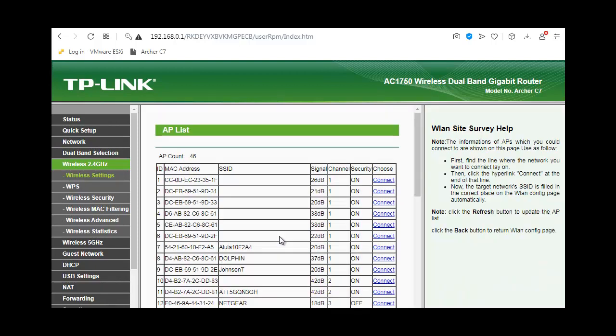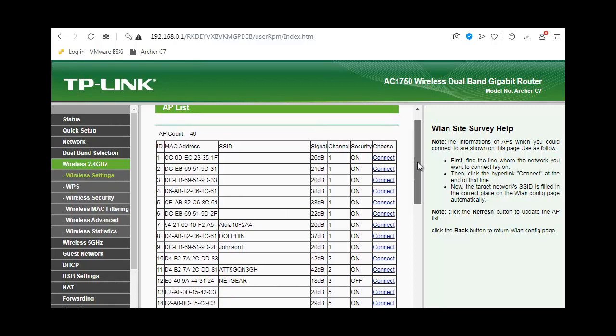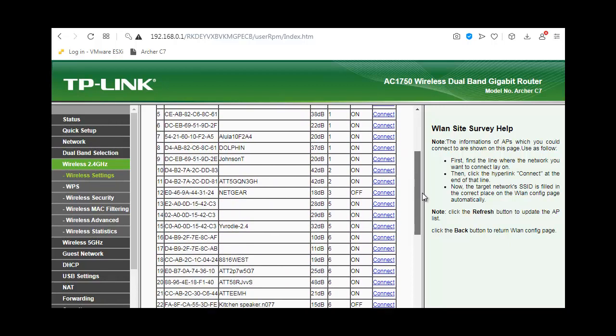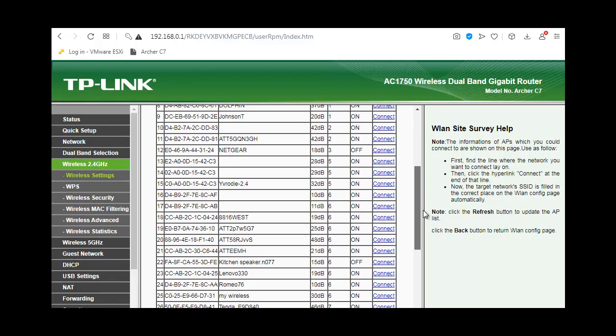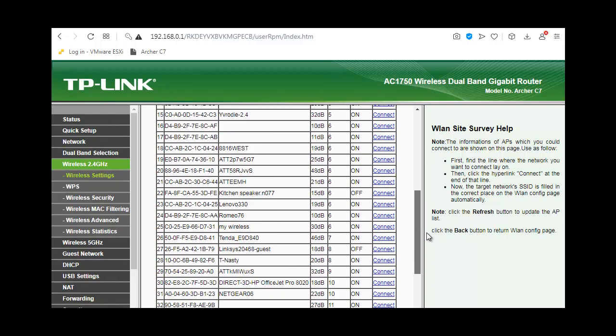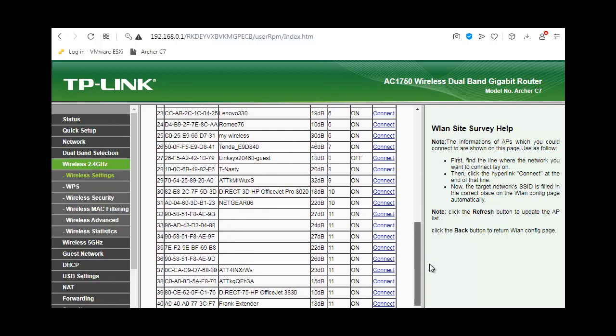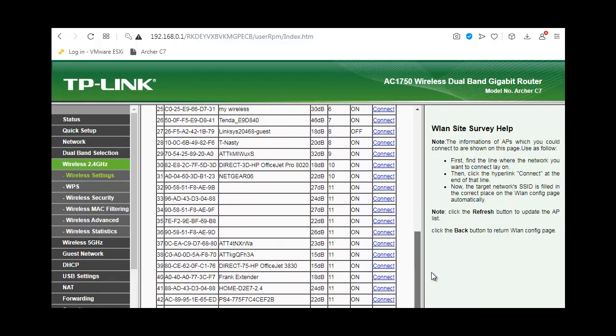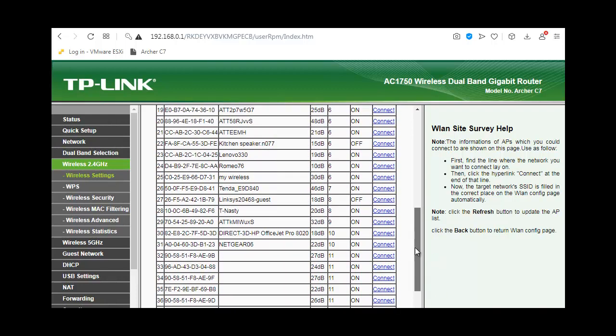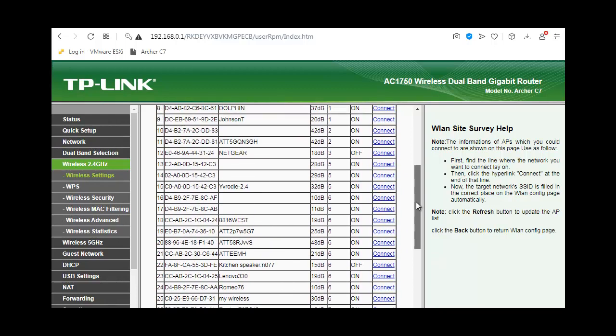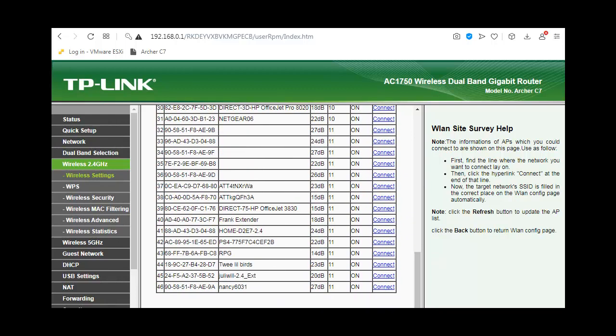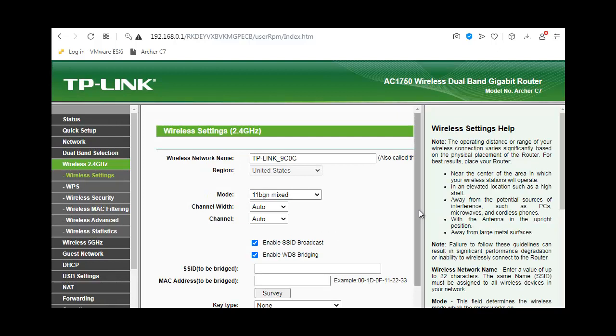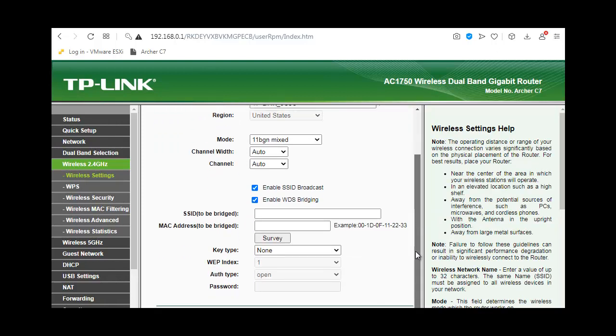Once you go into the survey, it presents a list of available routers to connect to. Select your router, and it will auto-populate the SSID, the router's MAC address, and the security type.